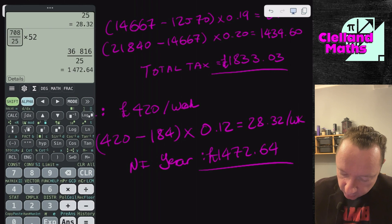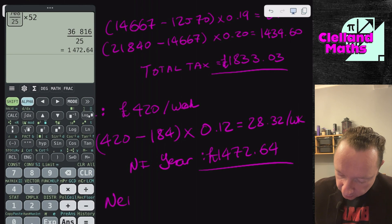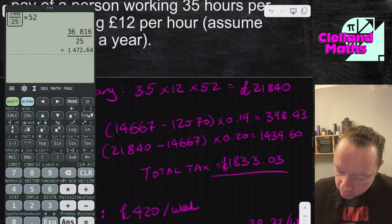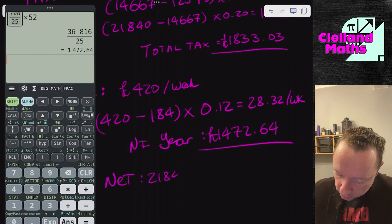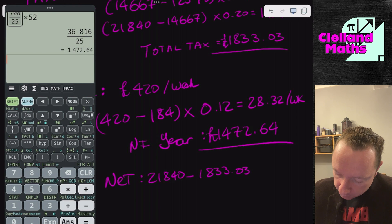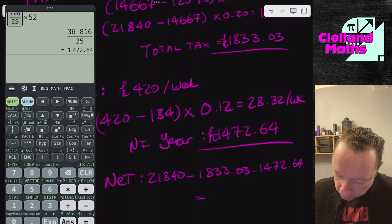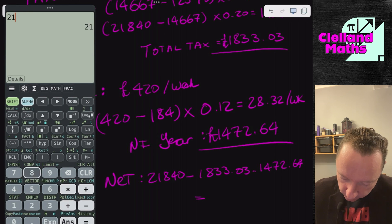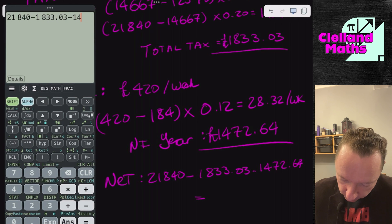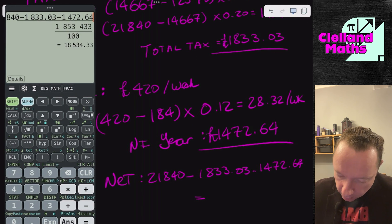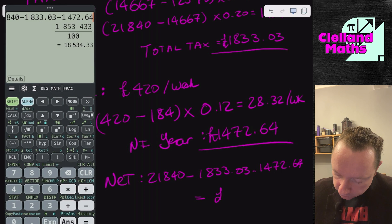So the net wage — net is always salary minus deductions — is £21,840 minus tax of £1,833.03 minus National Insurance of £1,472.64, which equals £18,534.33.